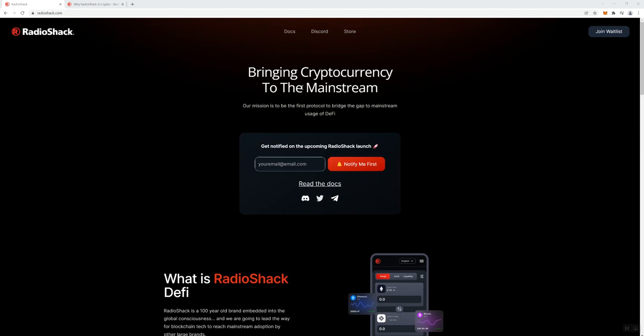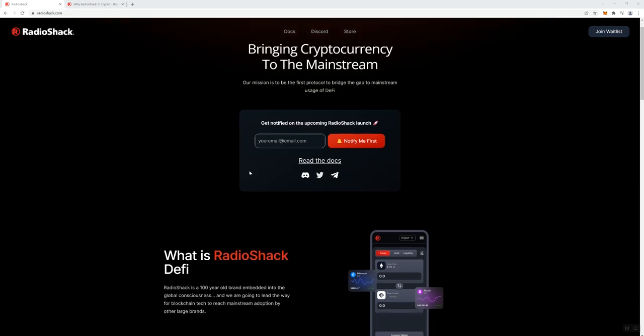And guess what? It's not an easy thing to do. But I've certainly seen much more substance with a lot of other projects in terms of the steps to try to get there. So just moving further down into the website, they are saying that they are a brand embedded into the global consciousness.